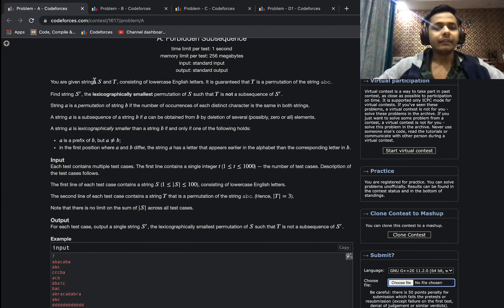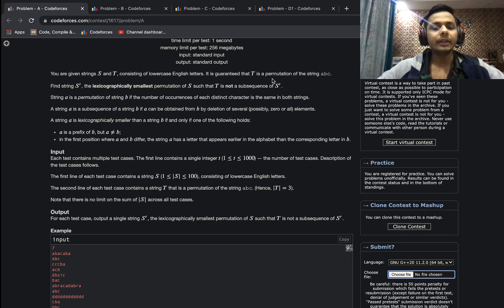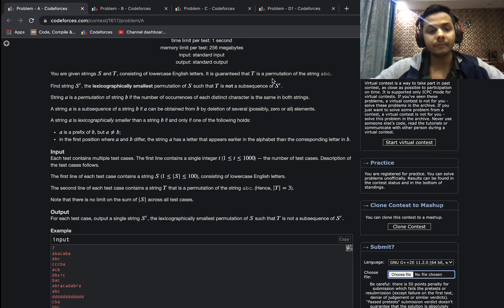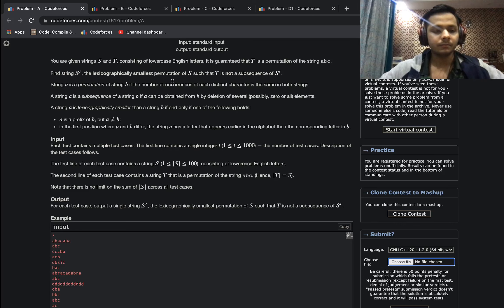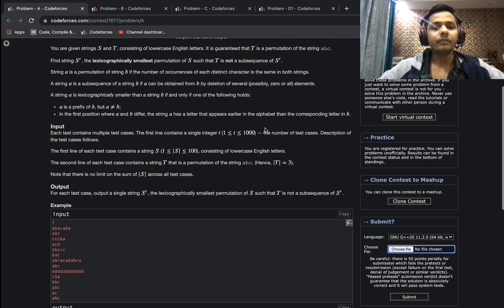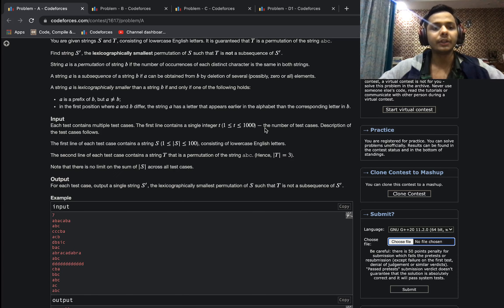Problem A is called Forbidden Sequence. We are given two strings S and T, where T is a string of length three and is a permutation of ABC — it contains one A, one B, and one C in some arbitrary order. We have to find the string S prime, which is the lexicographically smallest permutation of S such that T is not a subsequence of S prime.